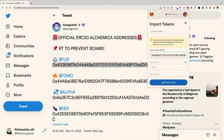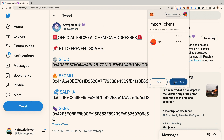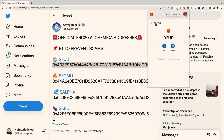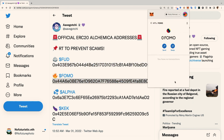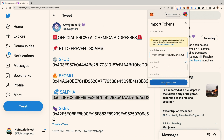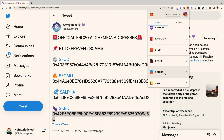Click Add Custom Token and repeat the process for all four tokens. Once you are finished, you will be able to see your balance of Alchemica in your MetaMask wallet.